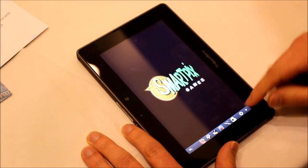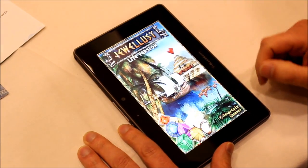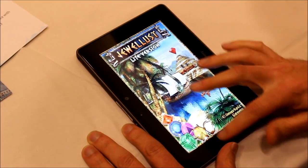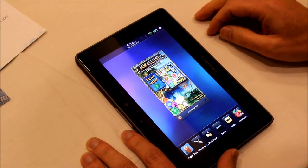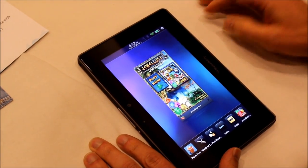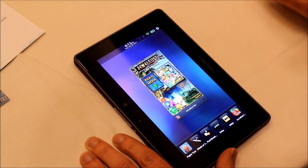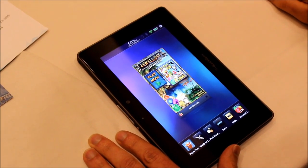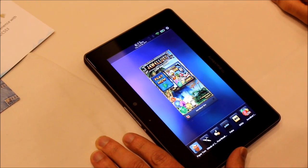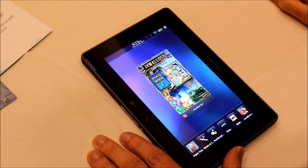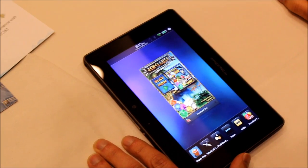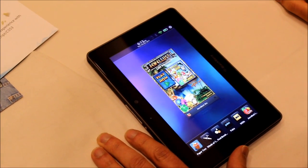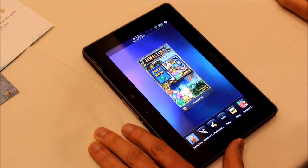Hey guys, this is Simon Sage from IntuMobile. We're taking a look at the Android app player on the PlayBook Beta 2.0 OS. We've got Chris Smith from RIM here to run us through some of the example apps.